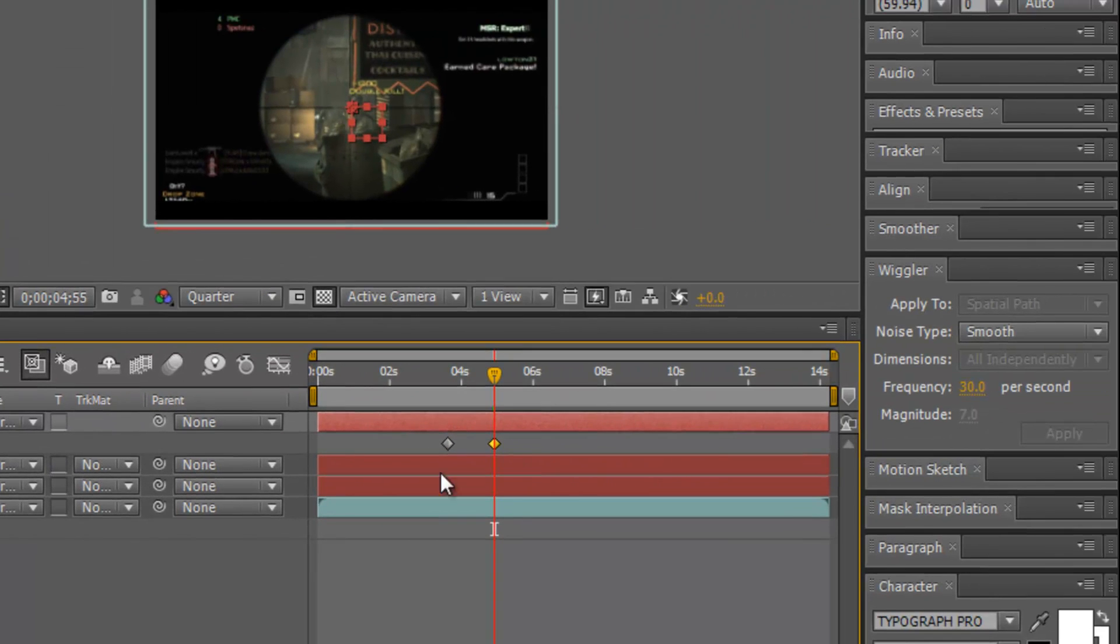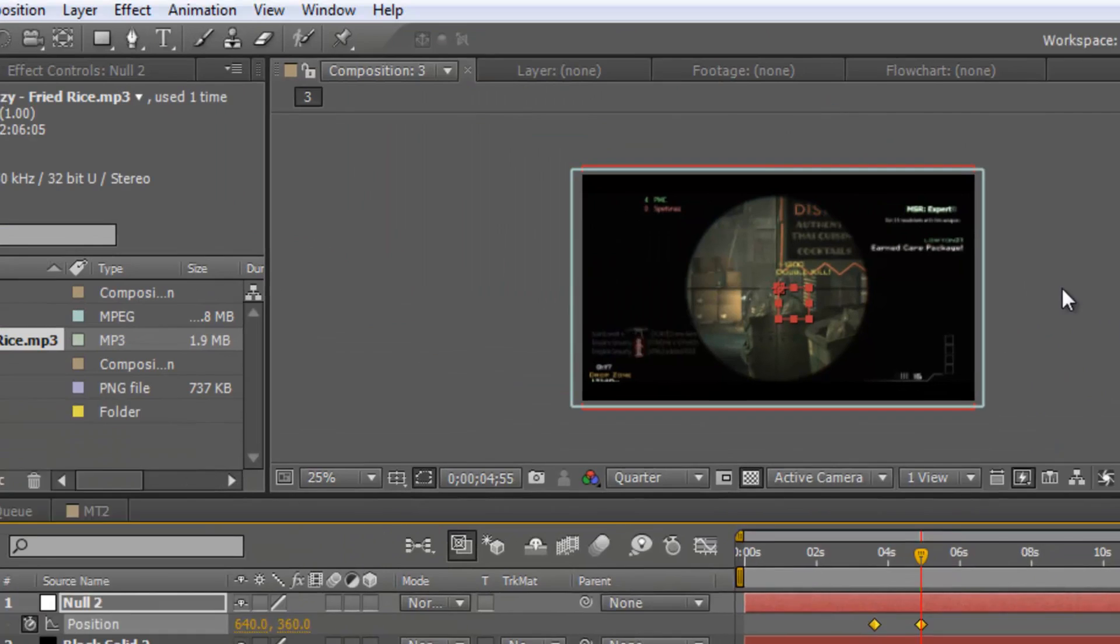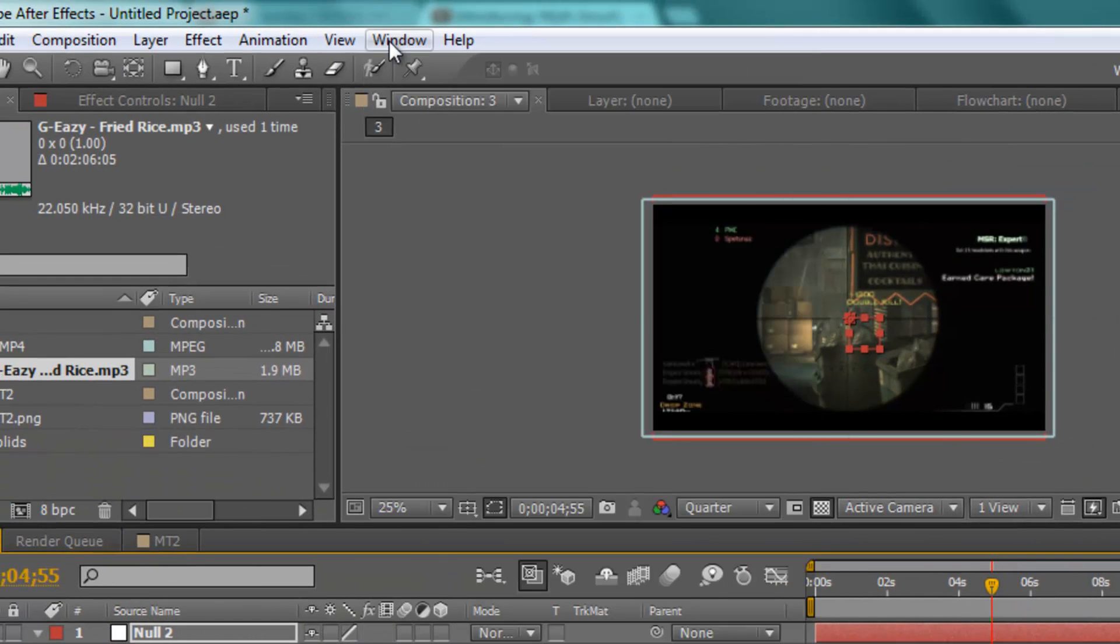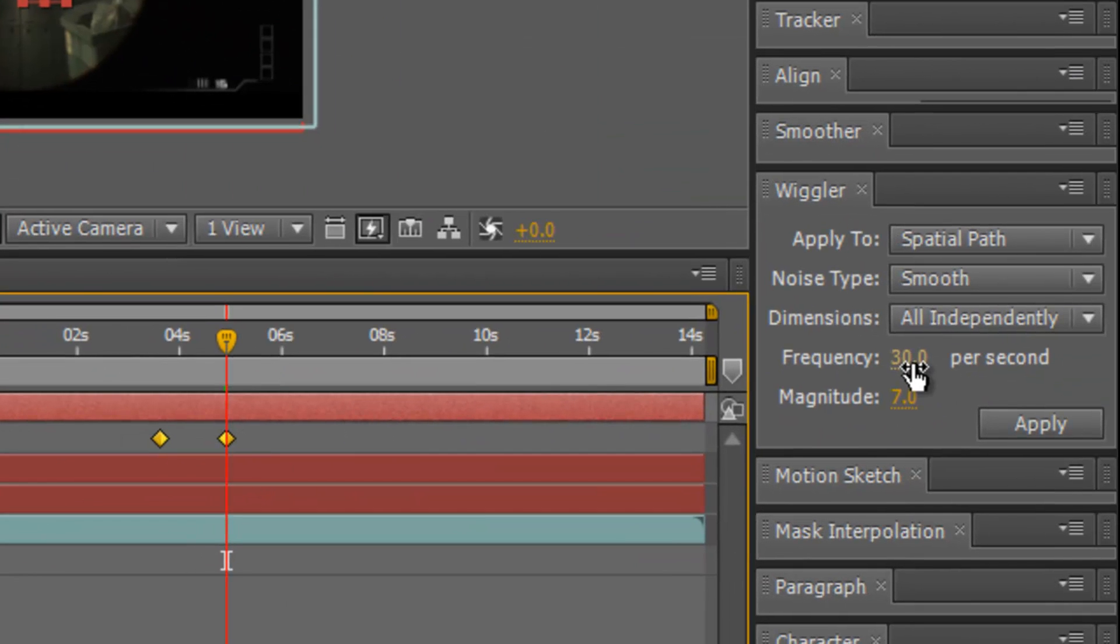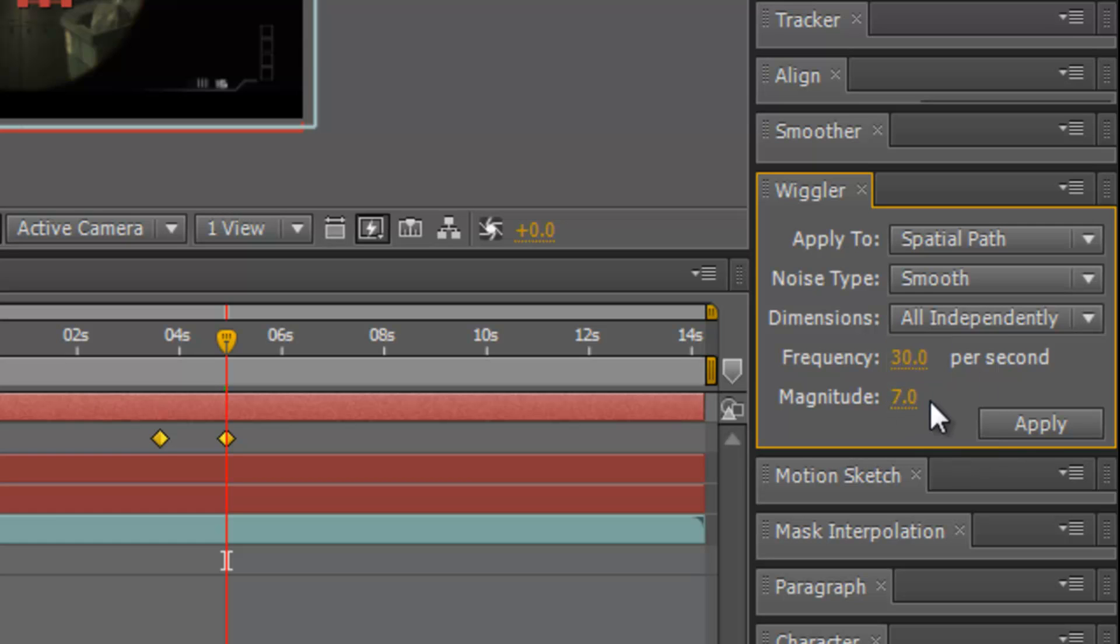Now you want to hold down Shift and click this diamond, and the Wiggler will come up here. If it's not here for you, you can go Window and Wiggler and it will come up. Then what you need to do is put the frequency on 30 per second, or if you're using 60 frames per second clips put it on 60. I'm using 30. Put the magnitude on about 7 - this is how much you want it to shake. If you have it more than 10 it looks really unrealistic and bad. I'd say about 7, and then you click Apply.